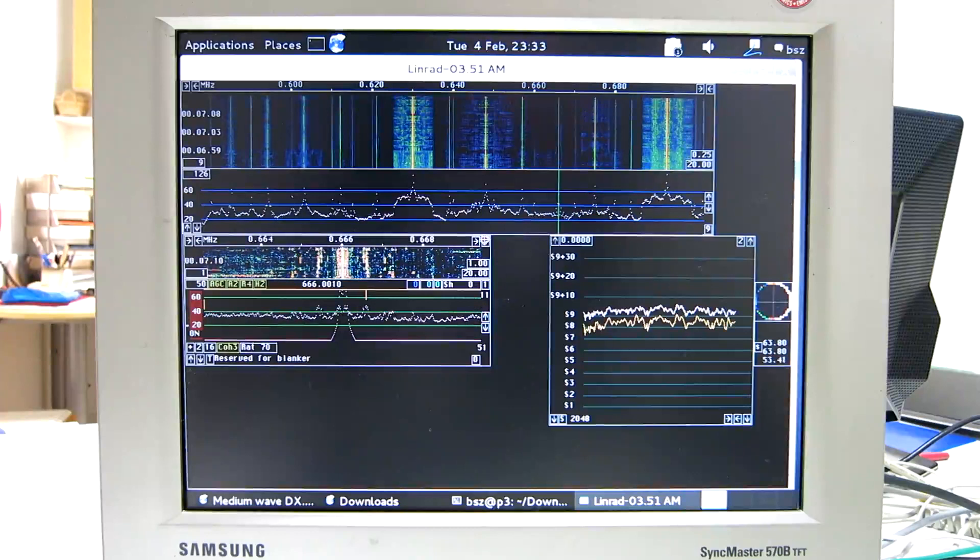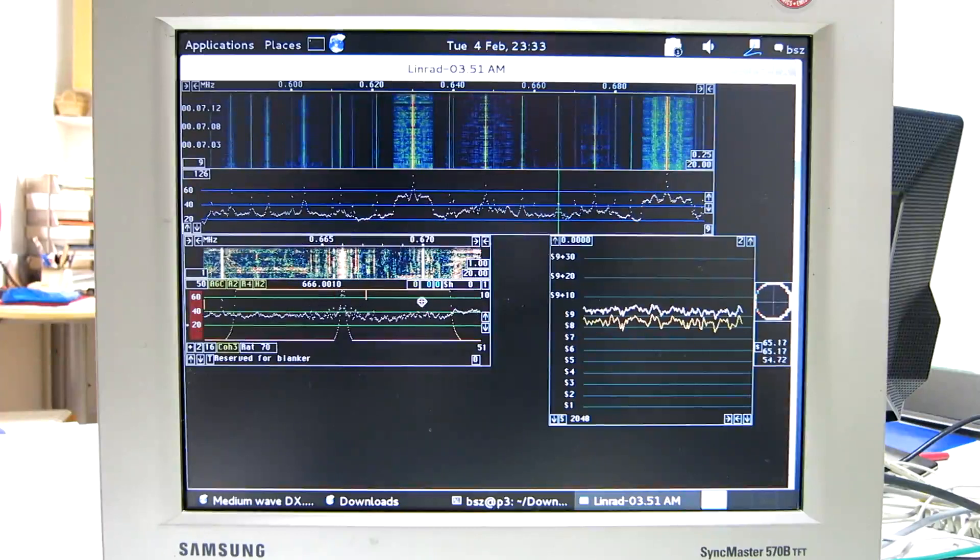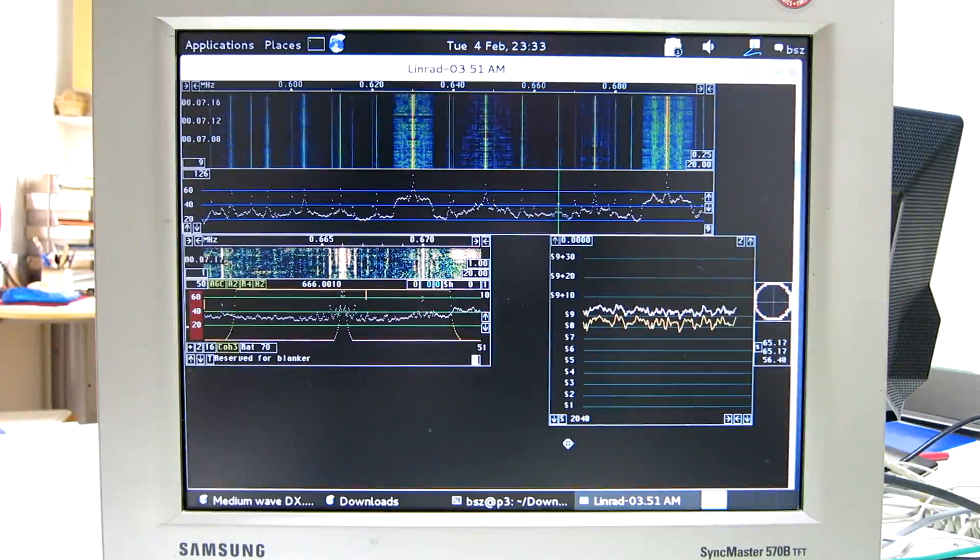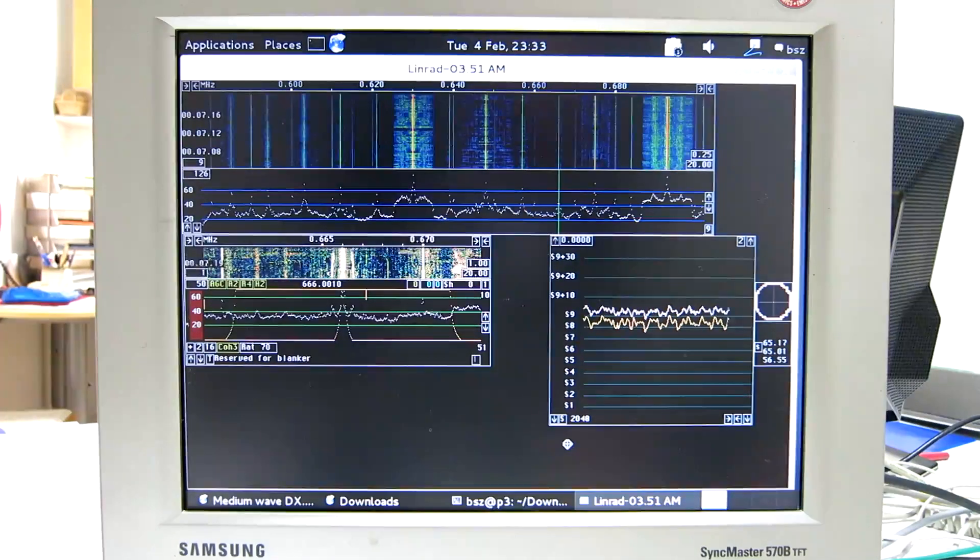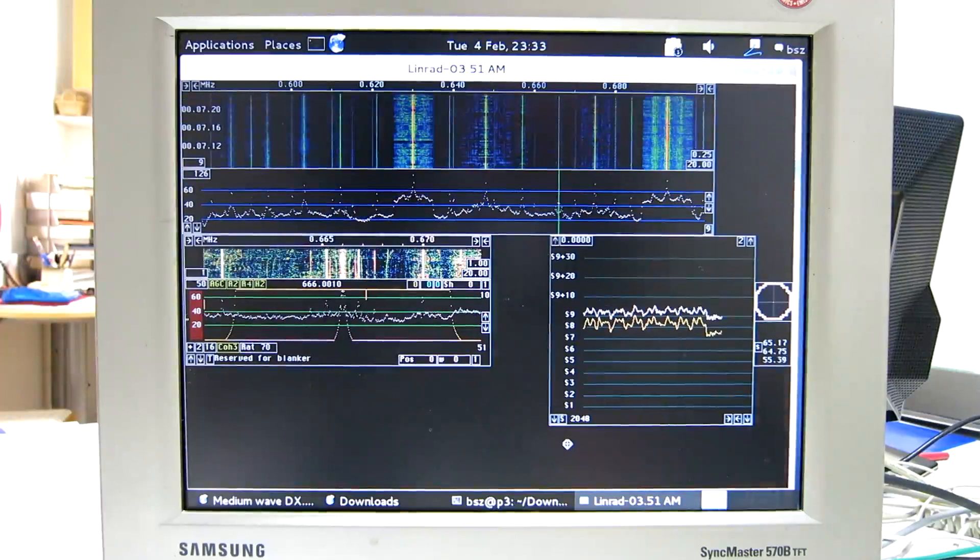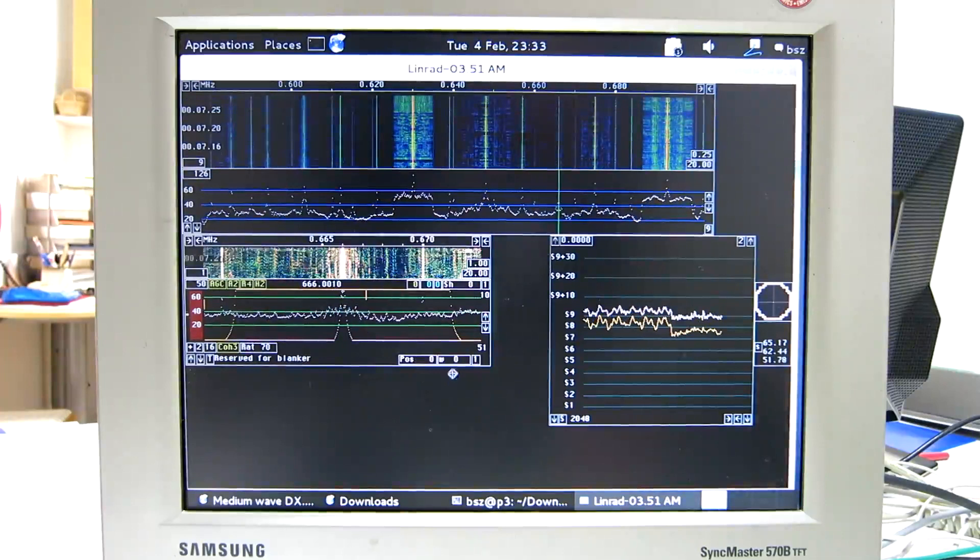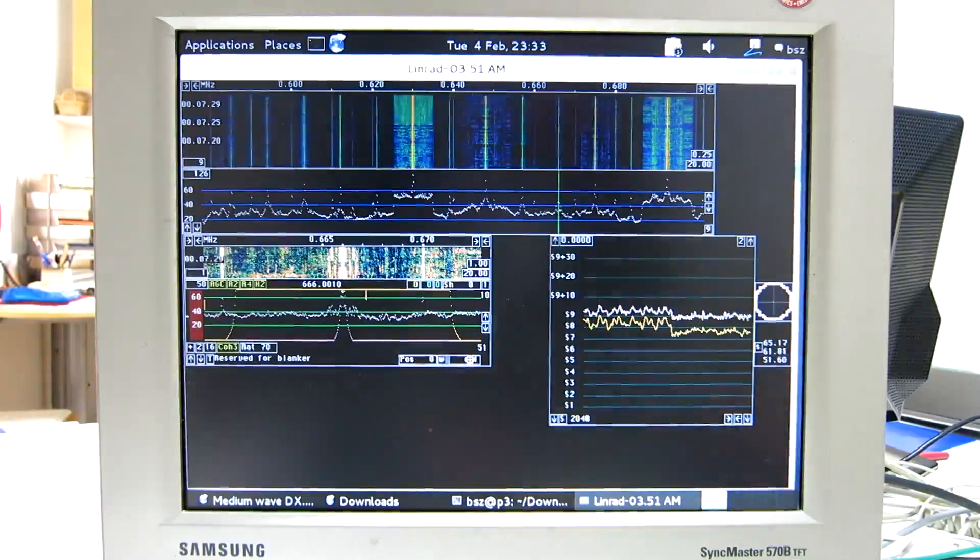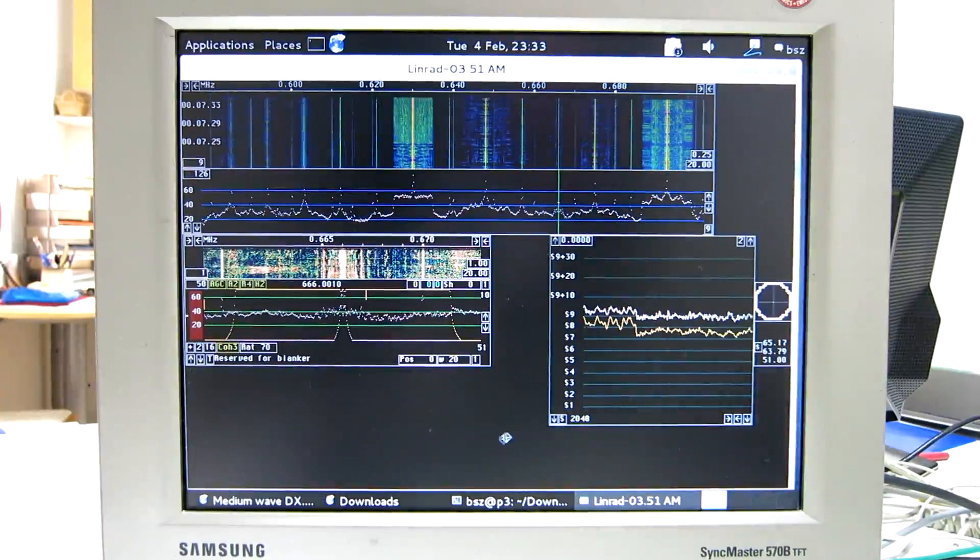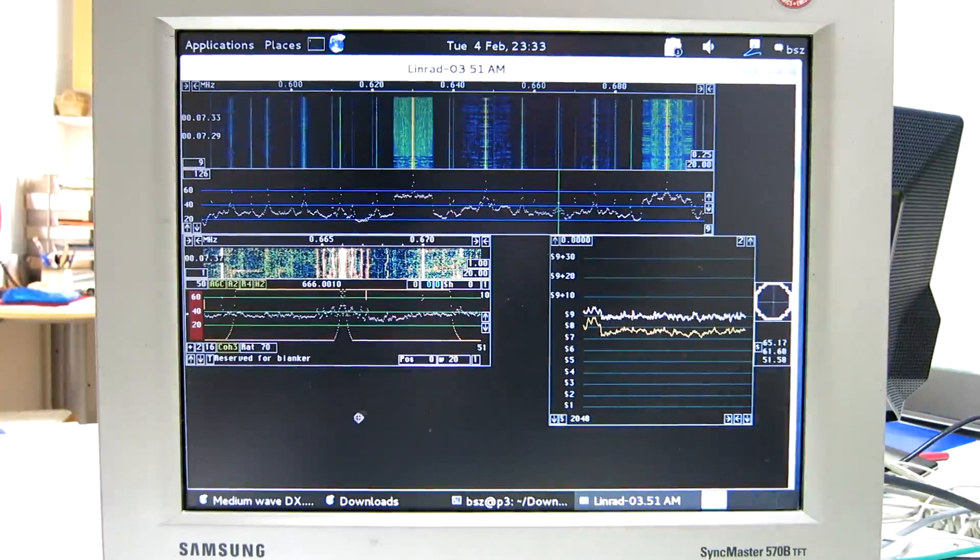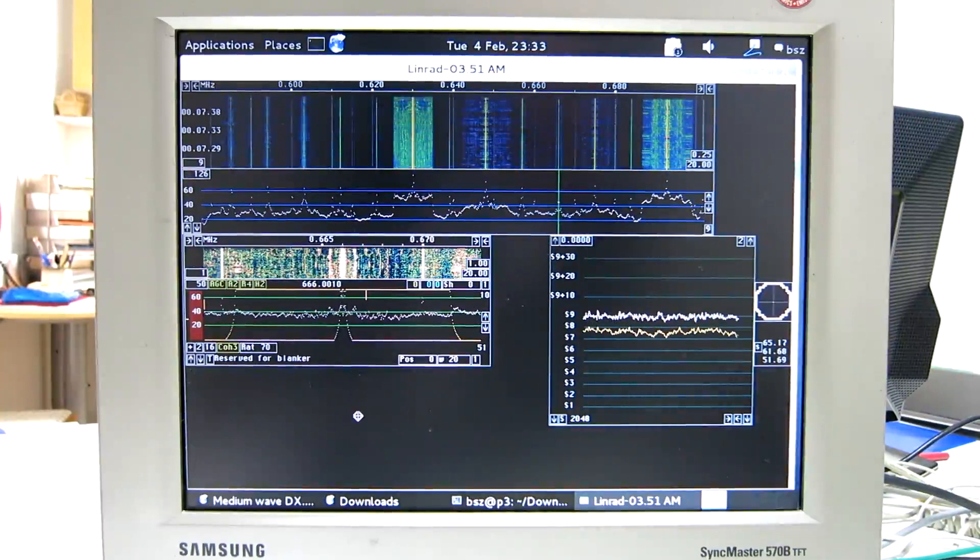And you can see we have an interference up here. I can apply a notch on that. One, the first notch. I put it on position zero zero, that's on the carrier, and give it some width, let's say 20.